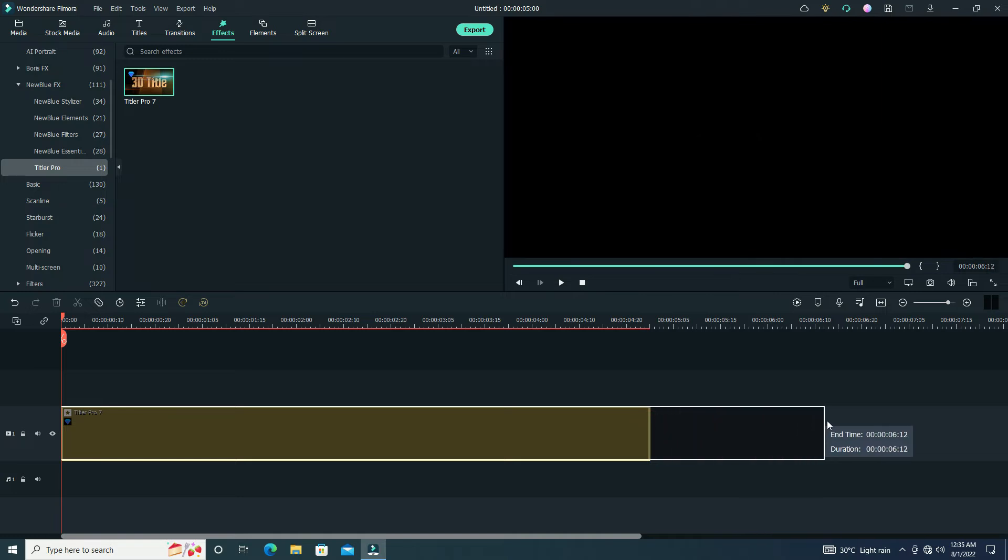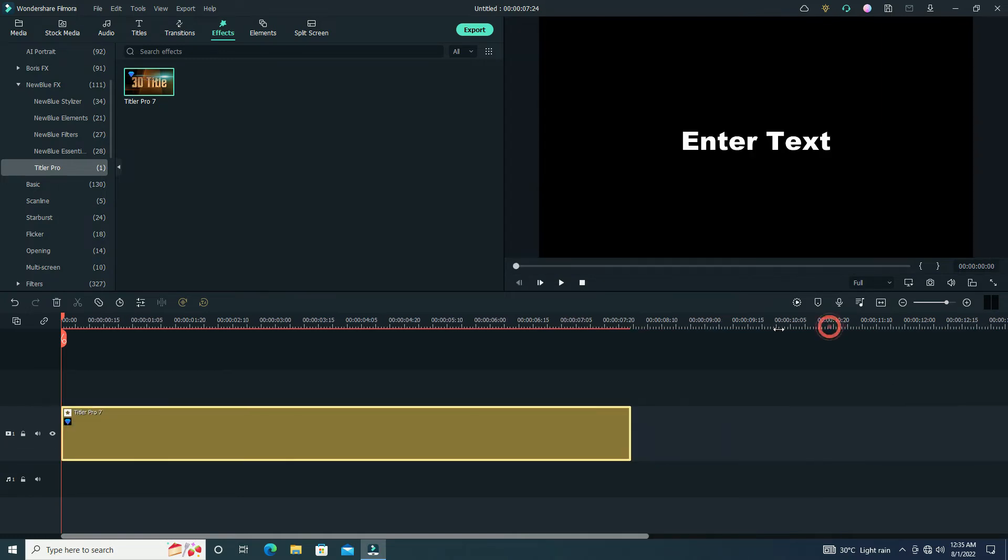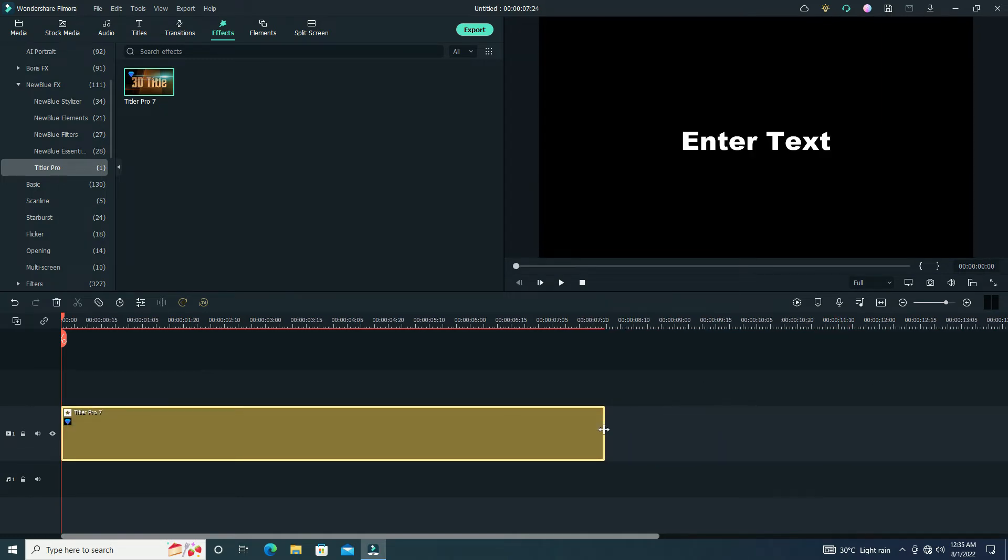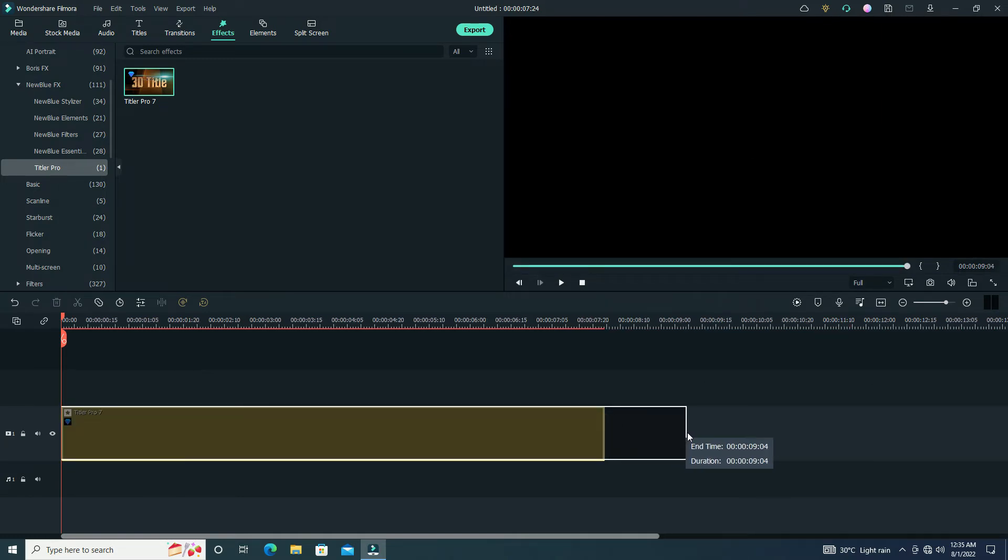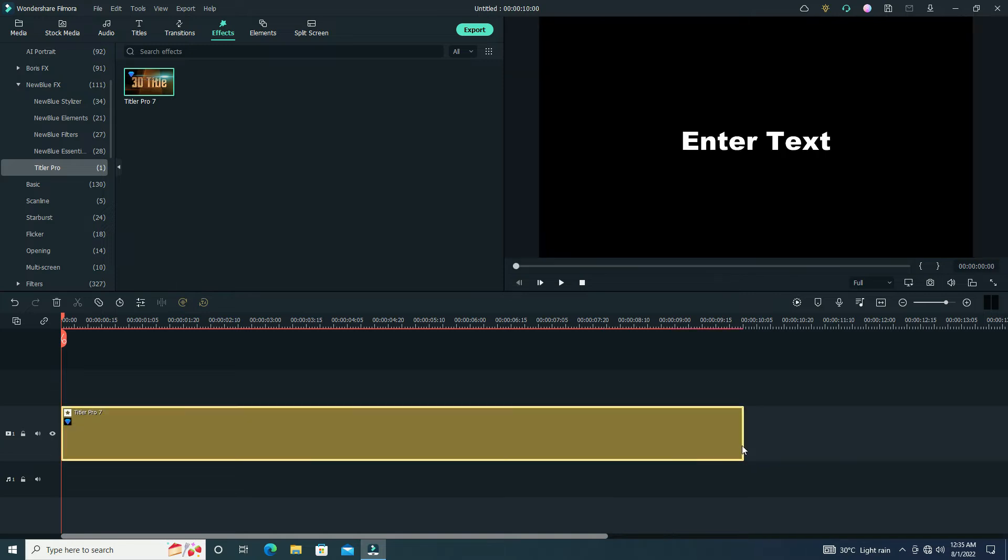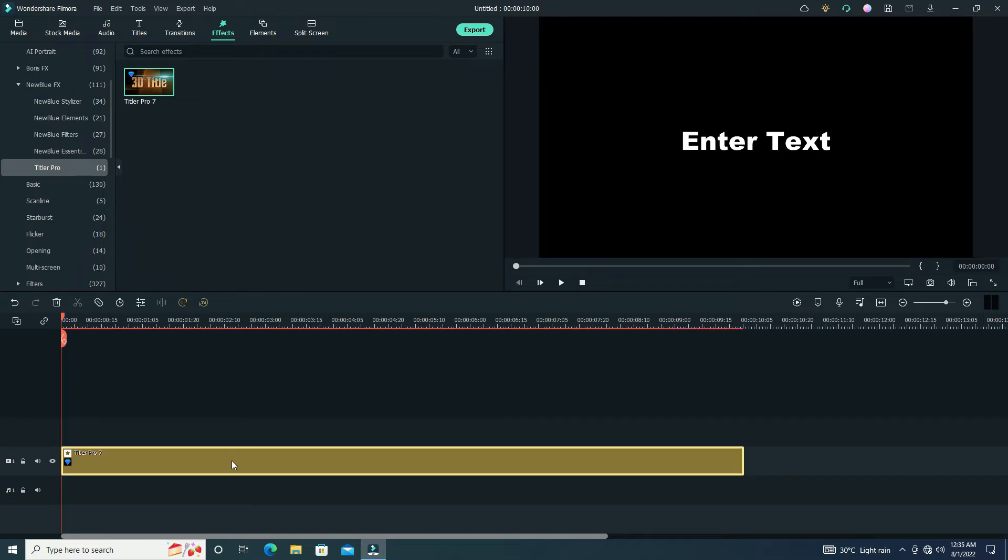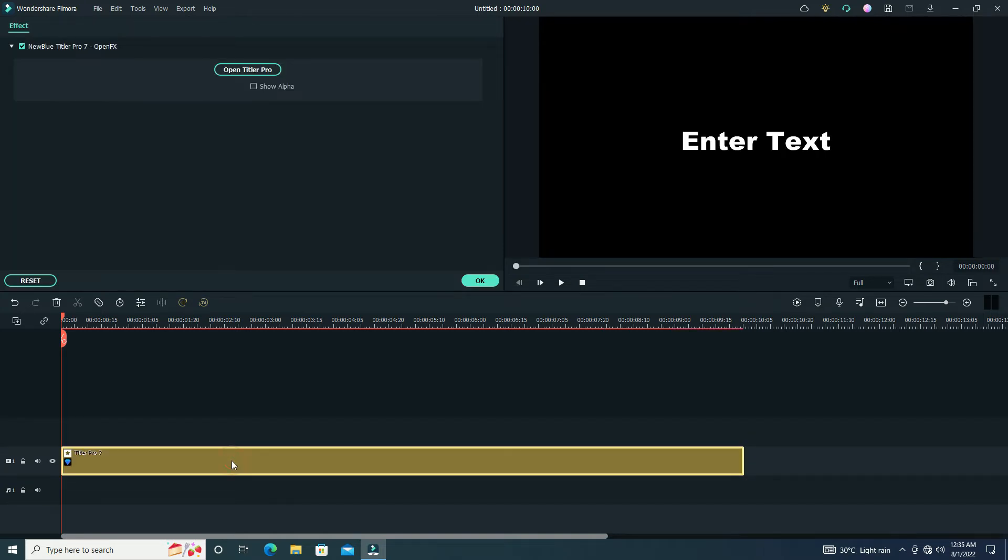Now we need to change the time duration of our sequence. Here I need 10 seconds duration, so I change it to 10 seconds. Okay, now double click on our sequence. Here we show the Open Titler Pro option. Click here.